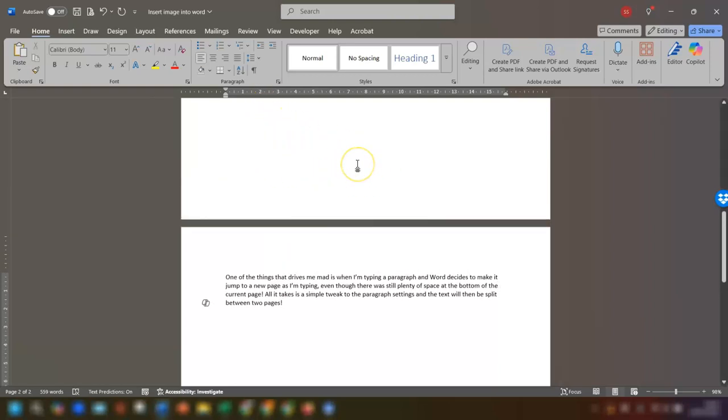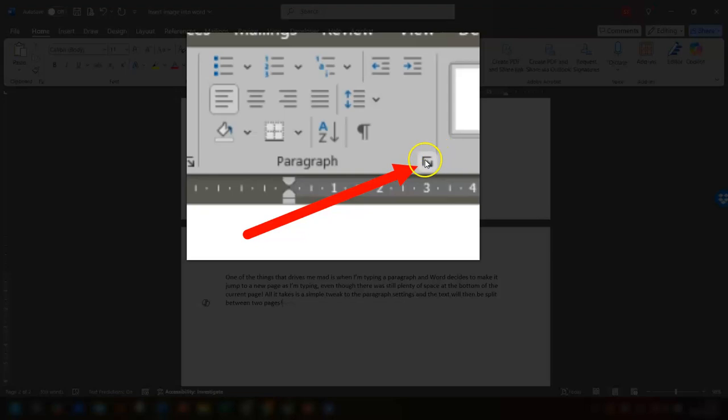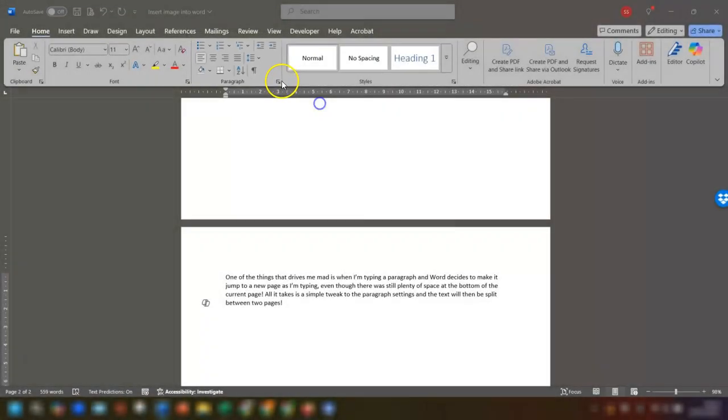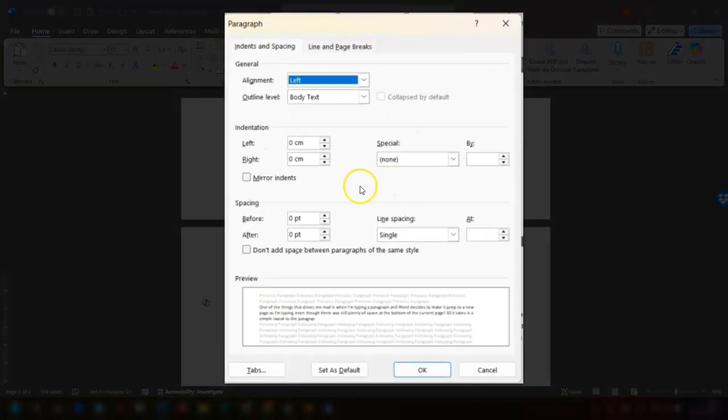So what you need to do is go to the home tab on the ribbon and click on this little icon here in the bottom right corner of the paragraph section. This opens up the paragraph settings here.